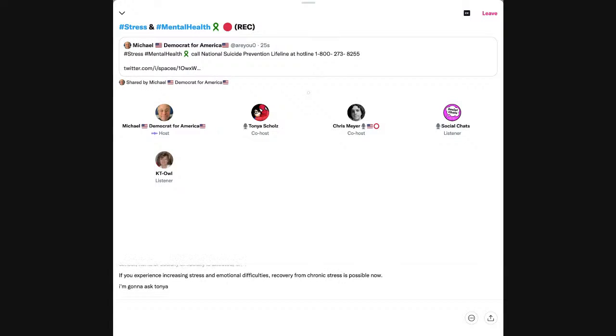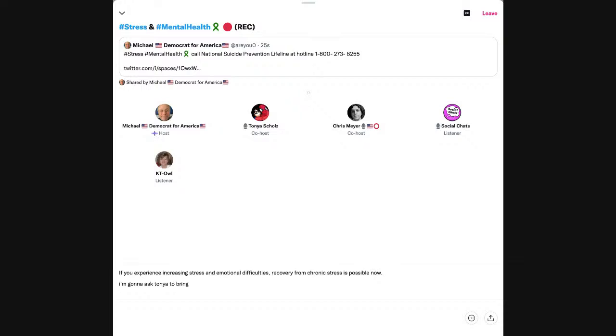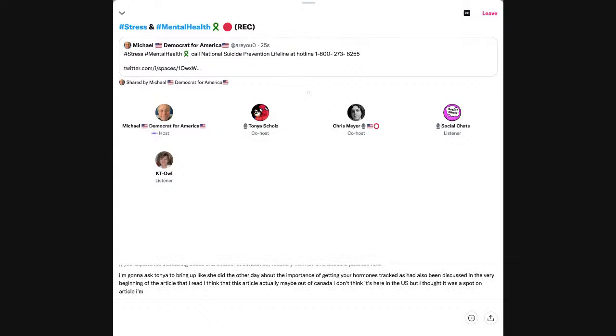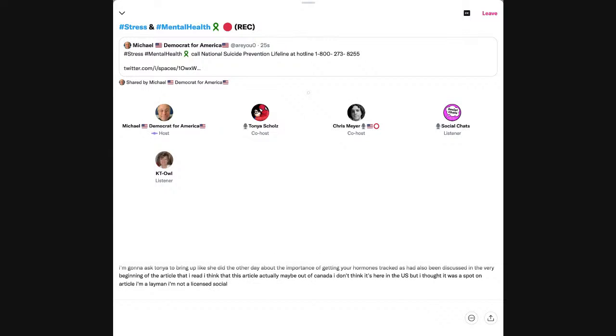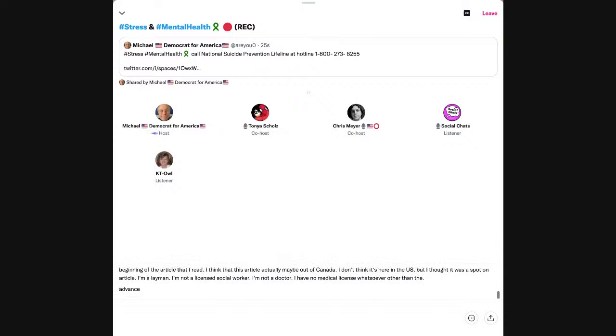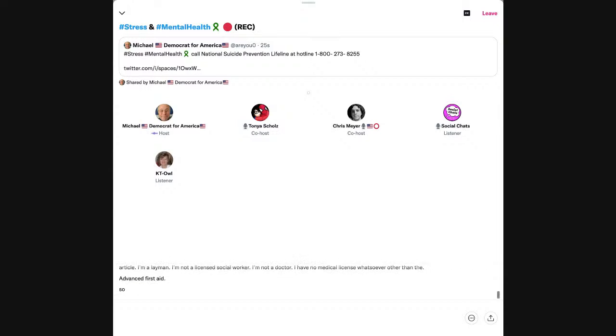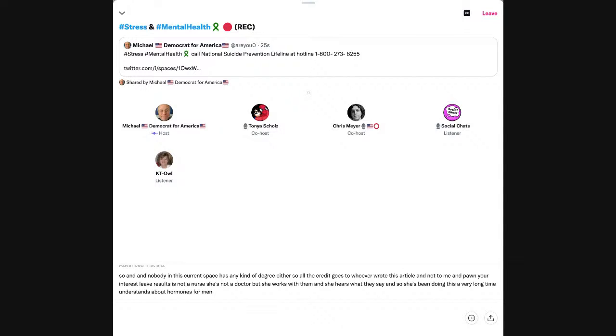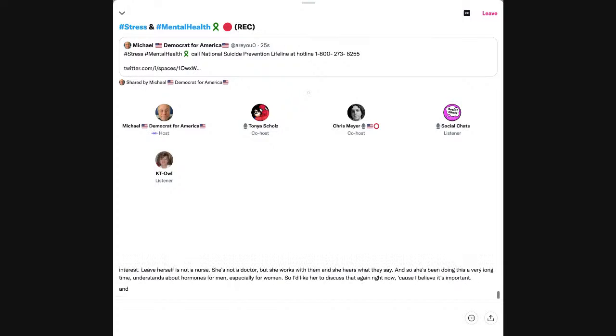Now, I'm going to ask Tanya to bring up, like she did the other night, about the importance of getting your hormones checked, as had also been discussed in the very beginning of the article that I read. I think that this article actually may be out of Canada. I'm a layman. I'm not a licensed social worker. I'm not a doctor. I have no medical license whatsoever other than advanced first aid.